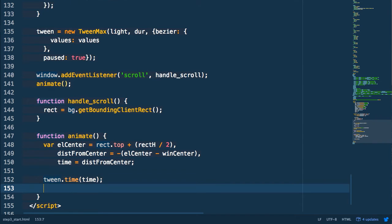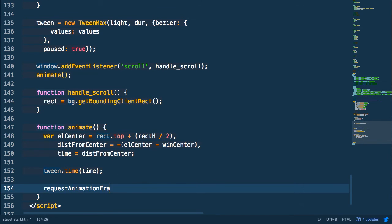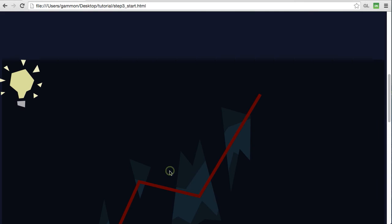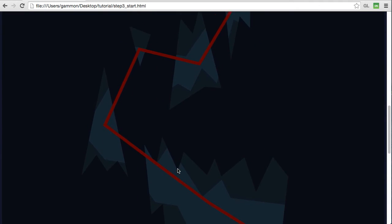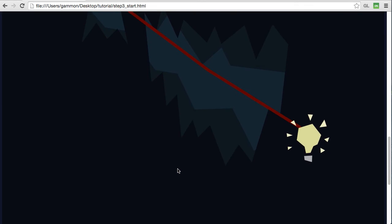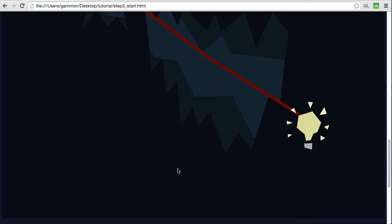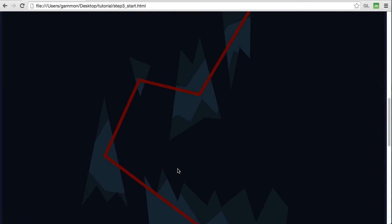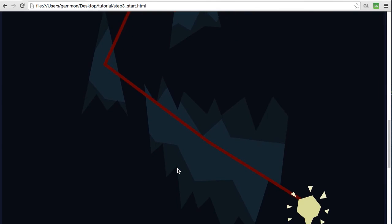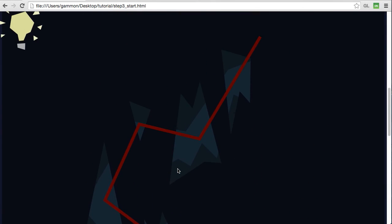Then we need to loop our animation frame using request animation frame. So if we preview this and scroll down to the bottom you'll see it's at the end of our timeline. It's at the end of the animation. And if we scroll up you'll see it might be hard to see but it's actually animating really fast.